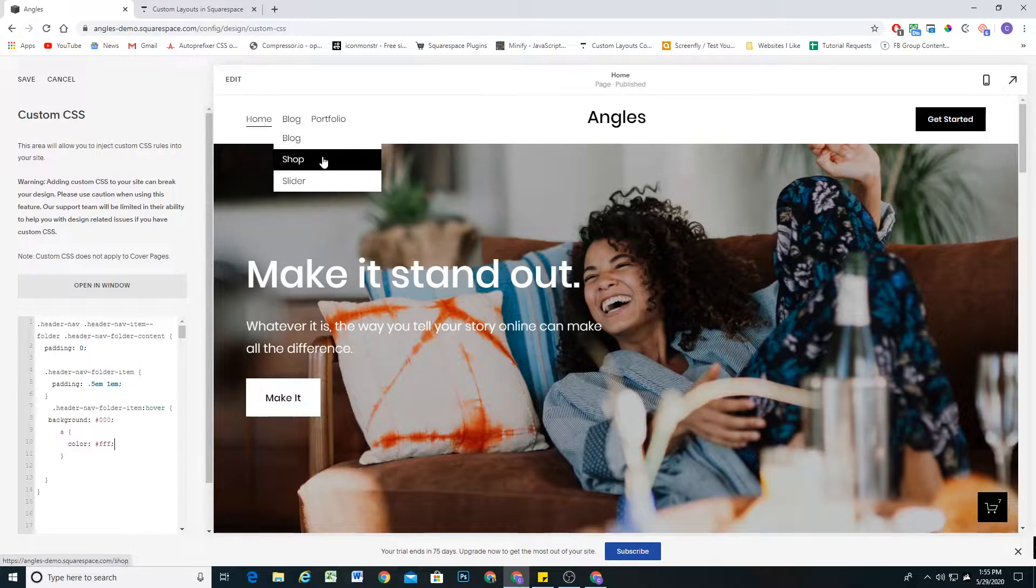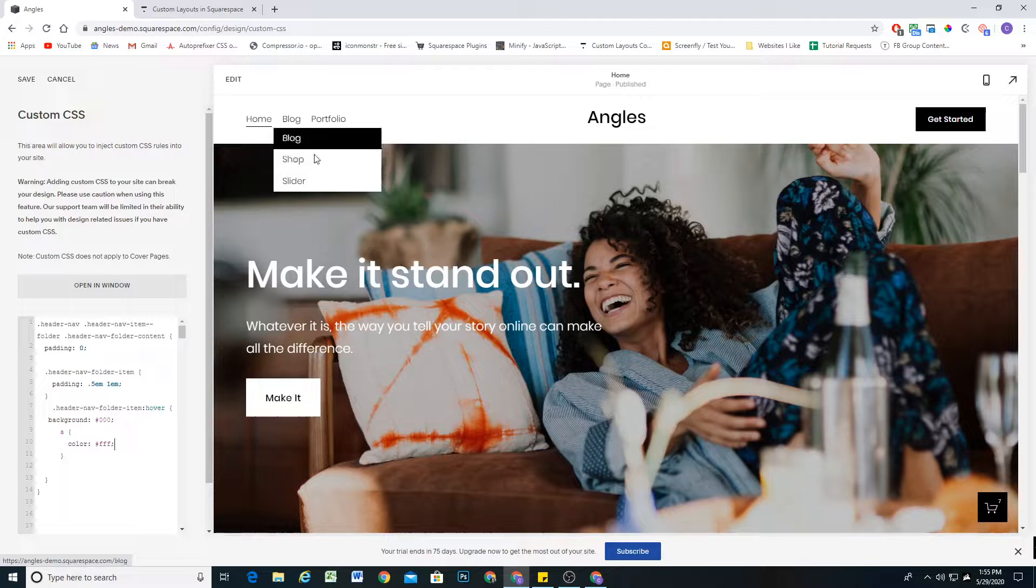What's up guys, Chris Schwartz Edmussen here from Schwartz Edmussen web design. In today's video, we're going to be taking a look at how to create a stylized folder dropdown in Squarespace 7.1.